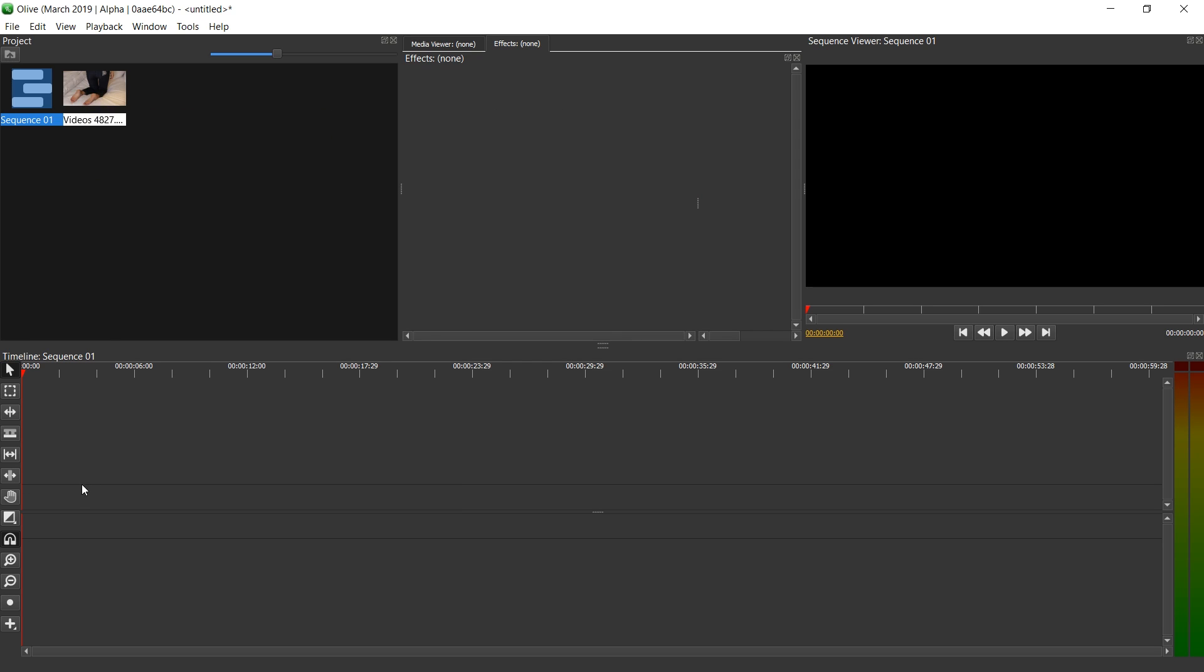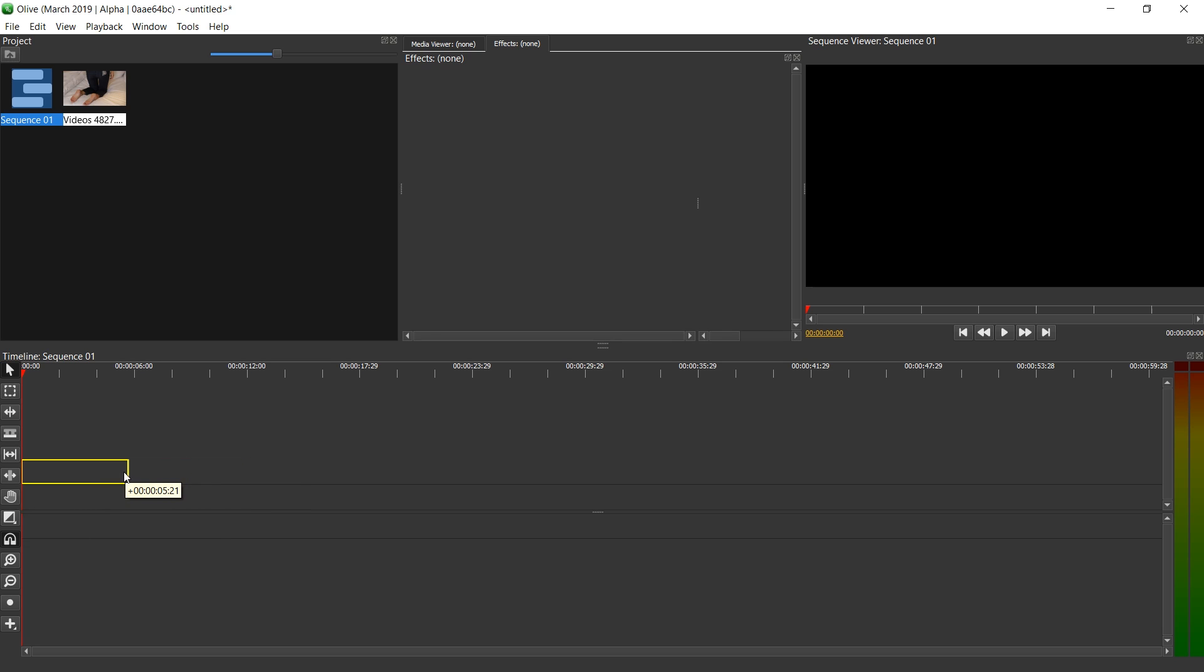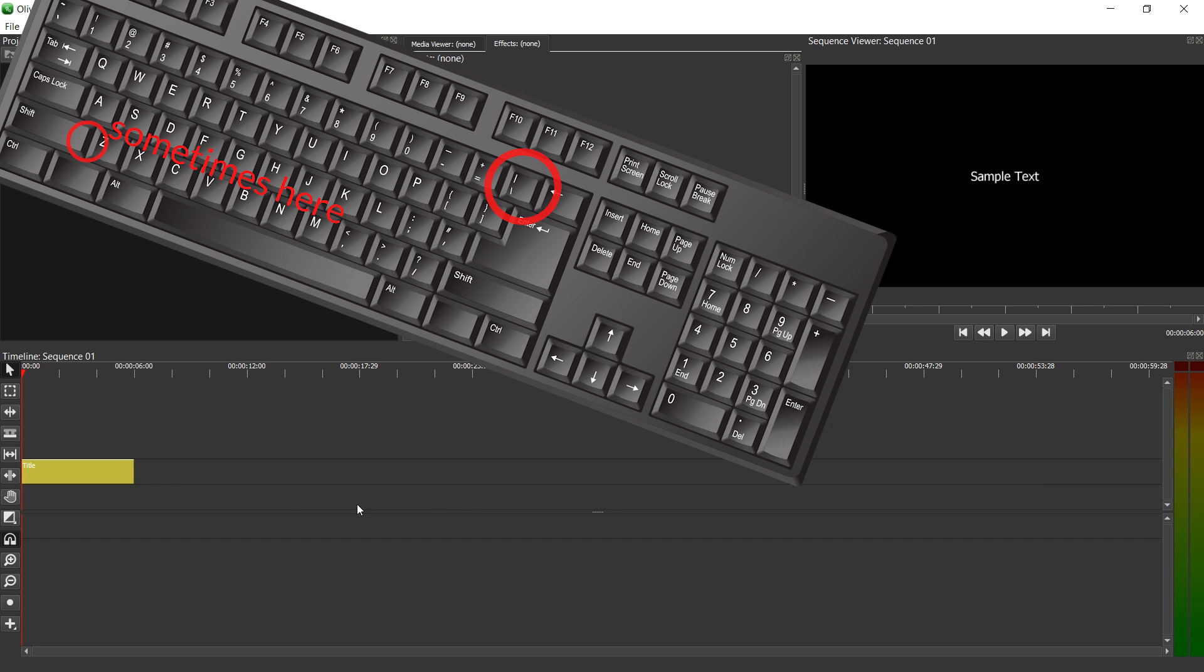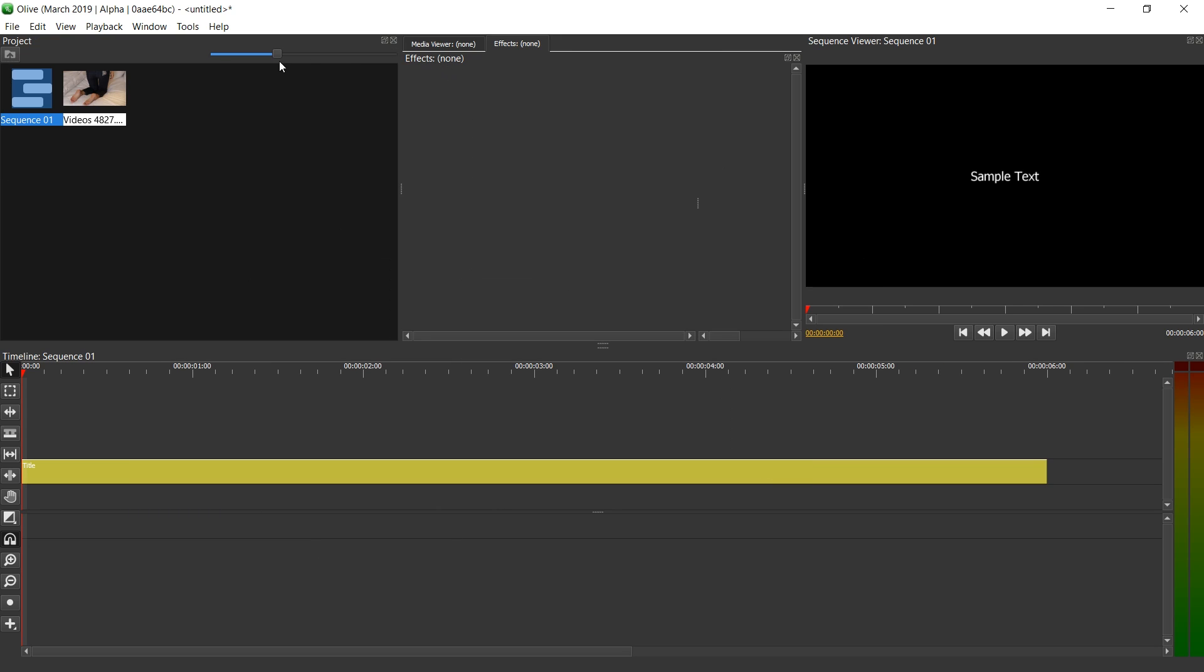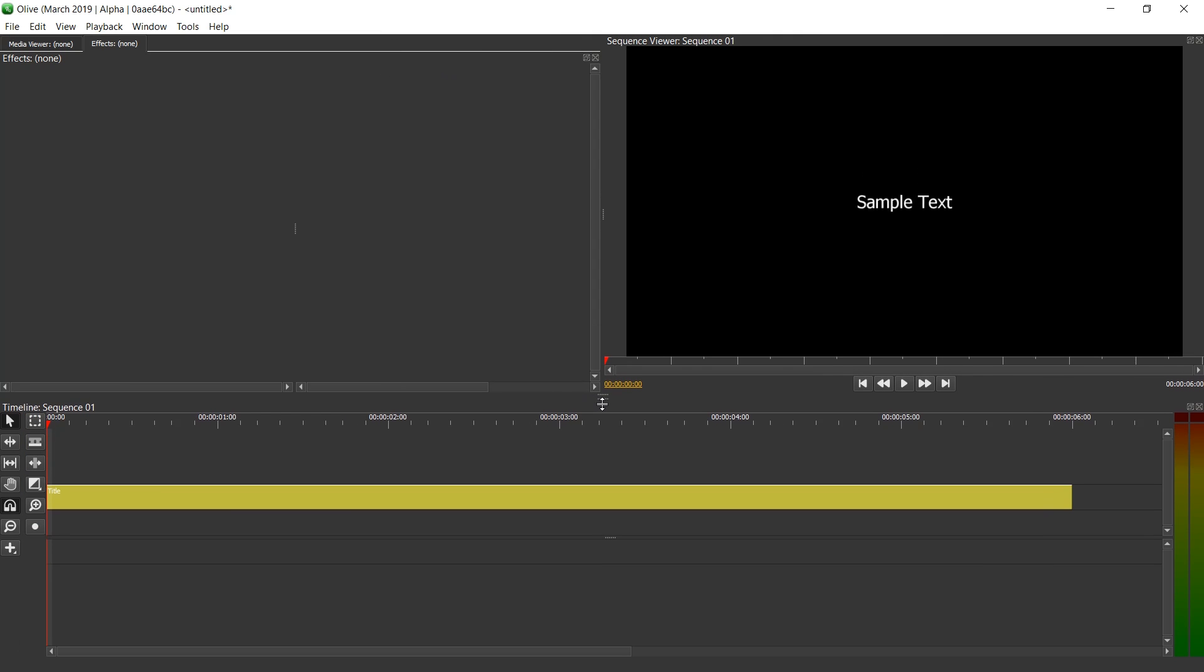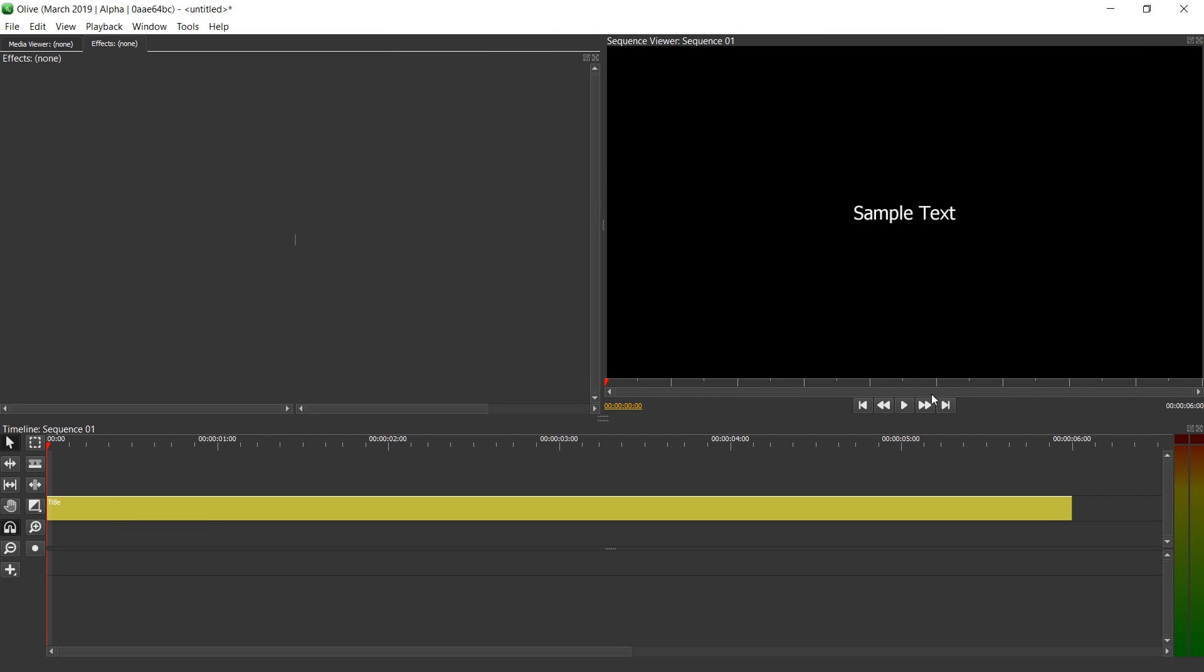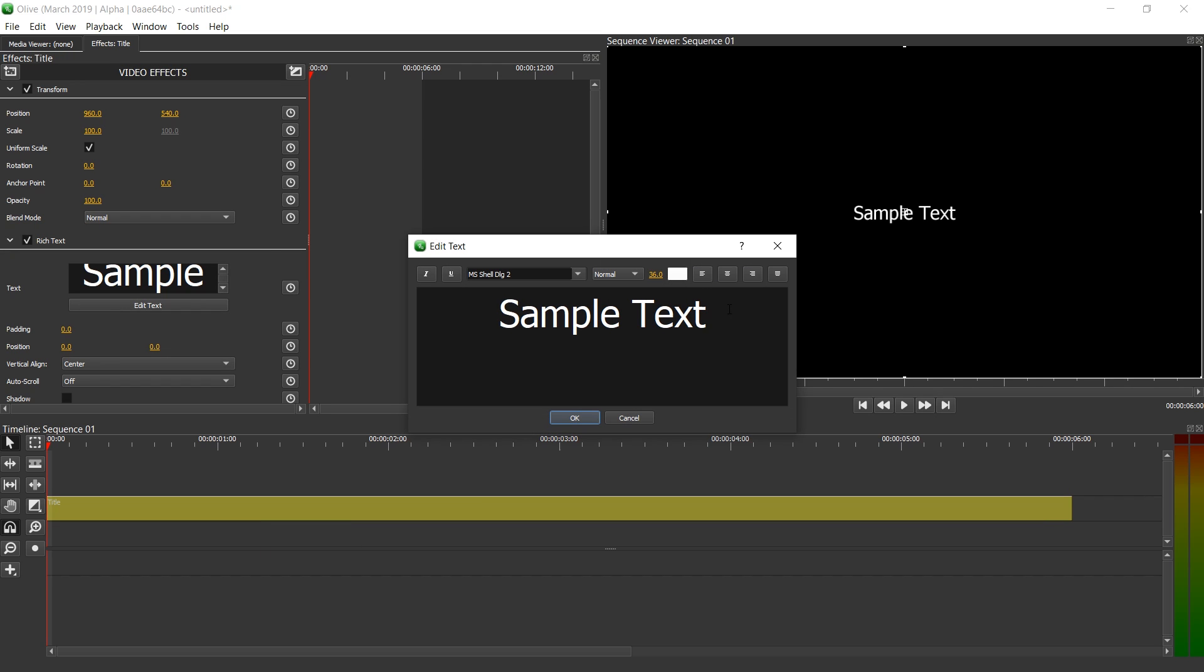To get started, we're going to click on this plus, select title and click and drag an area of about 6 seconds. I'm just going to use the backslash key on the keyboard to zoom into the sequence. We don't need project anymore, so let's close that. And to have a better view, let's resize this.